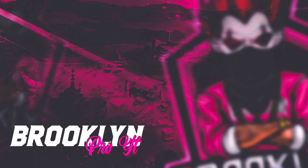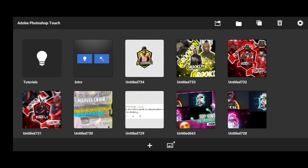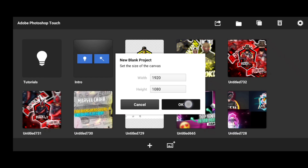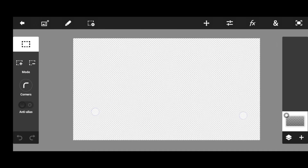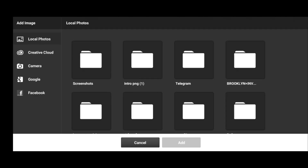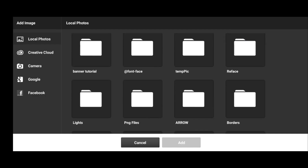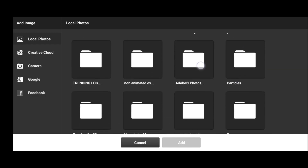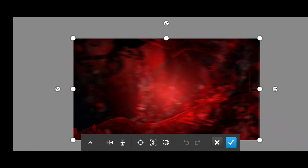We can also provide text. So let's go to the video. If you want to use the text, we can use the text. I have a link in the description box. The link in the background is used. I will use the text in the video.